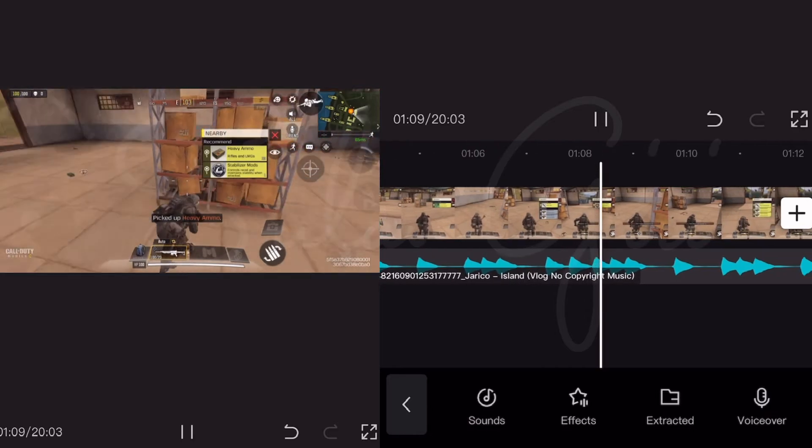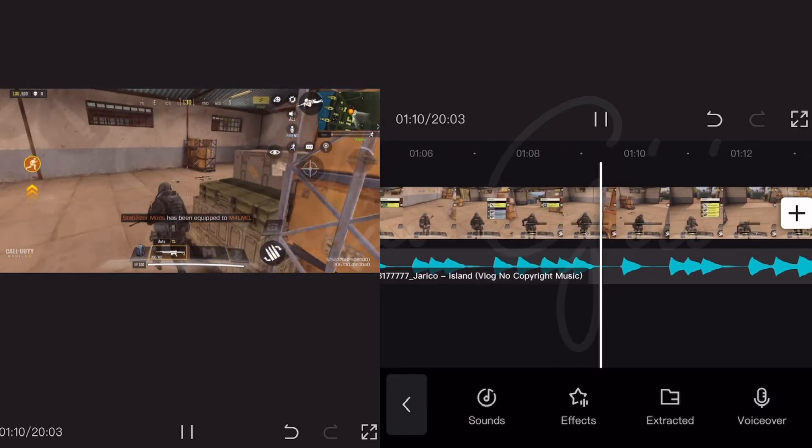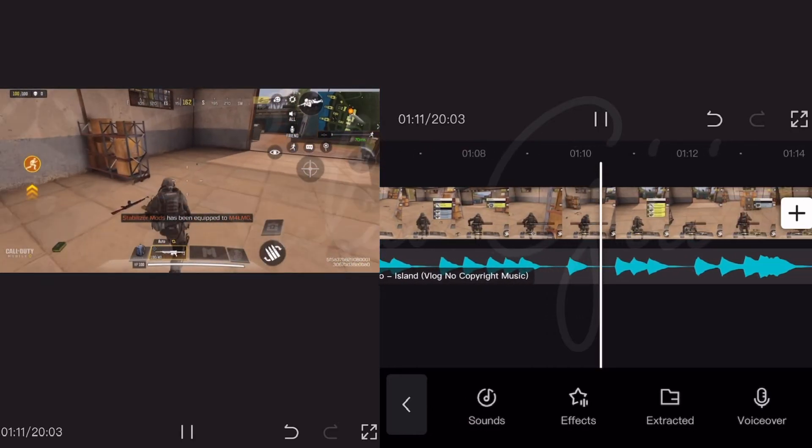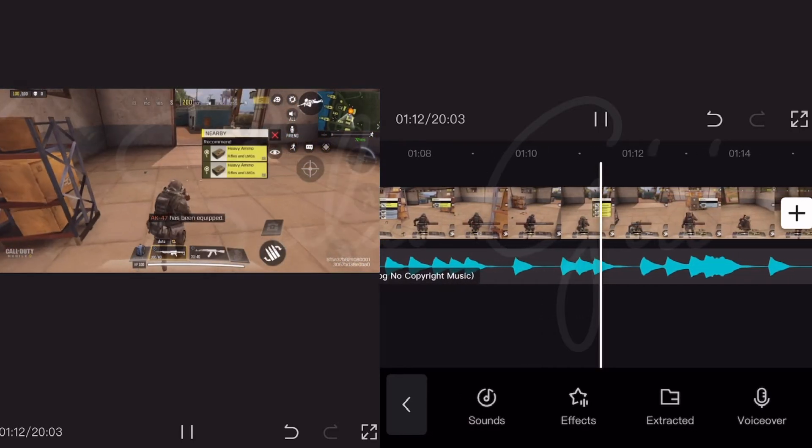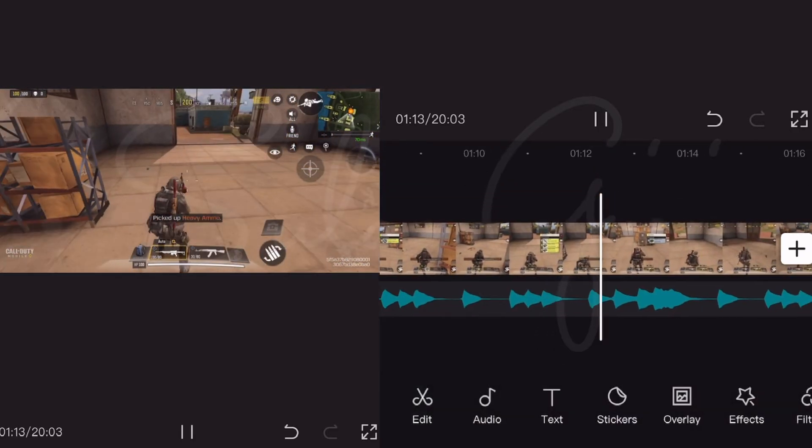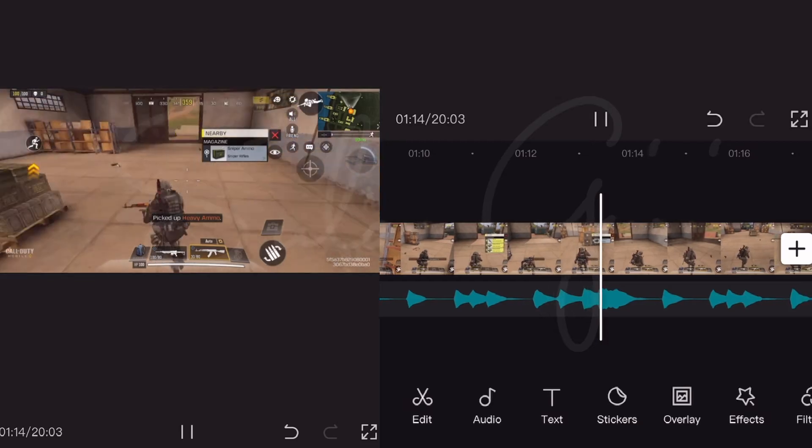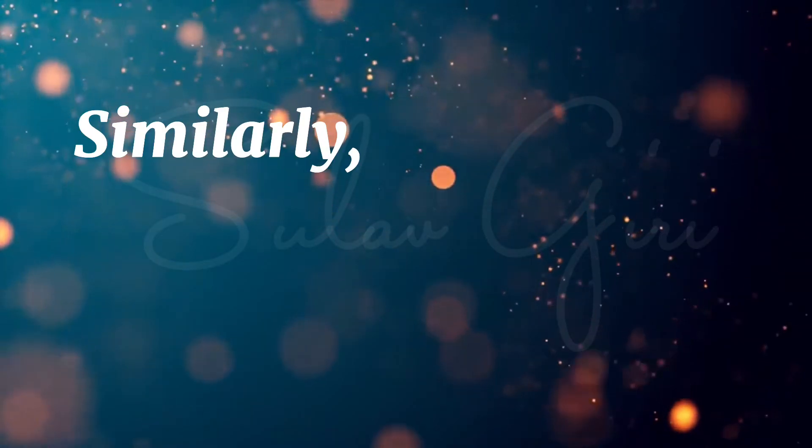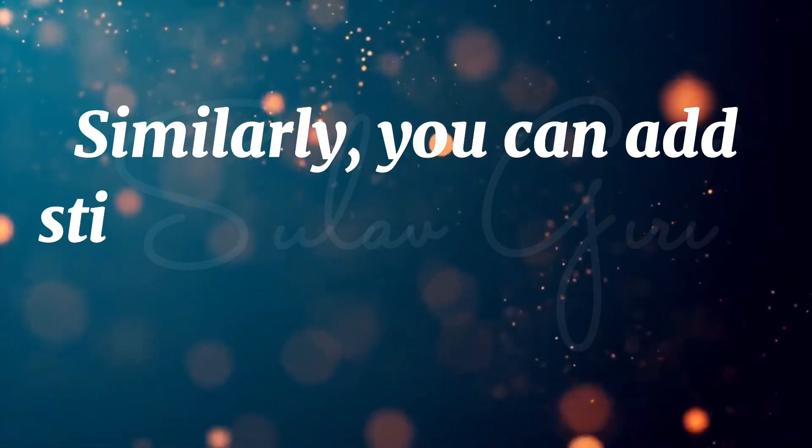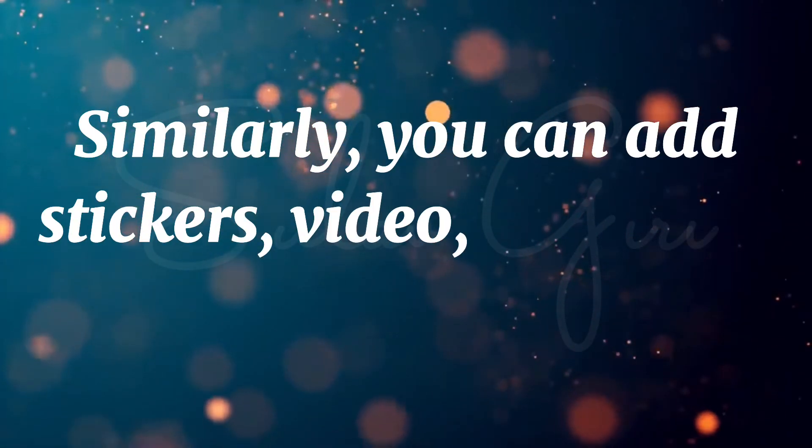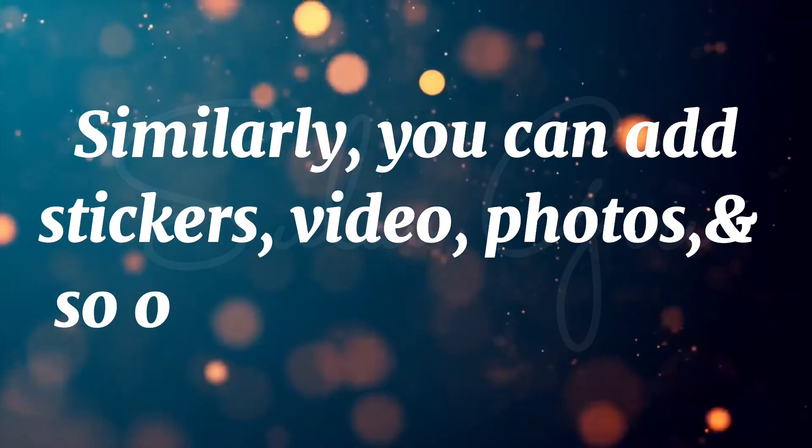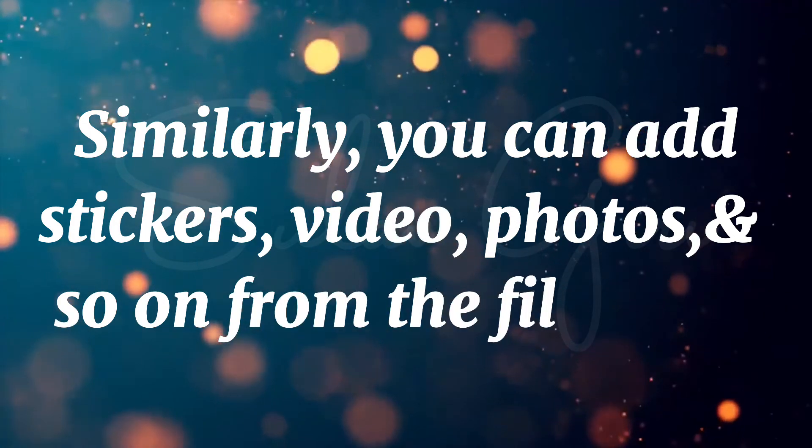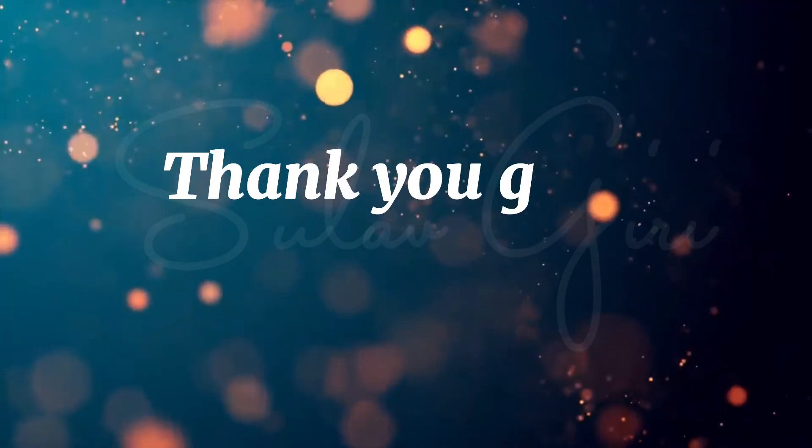Look, it's easy right? Similarly, you can add stickers, videos, photos and so on from the Files app. Thank you.